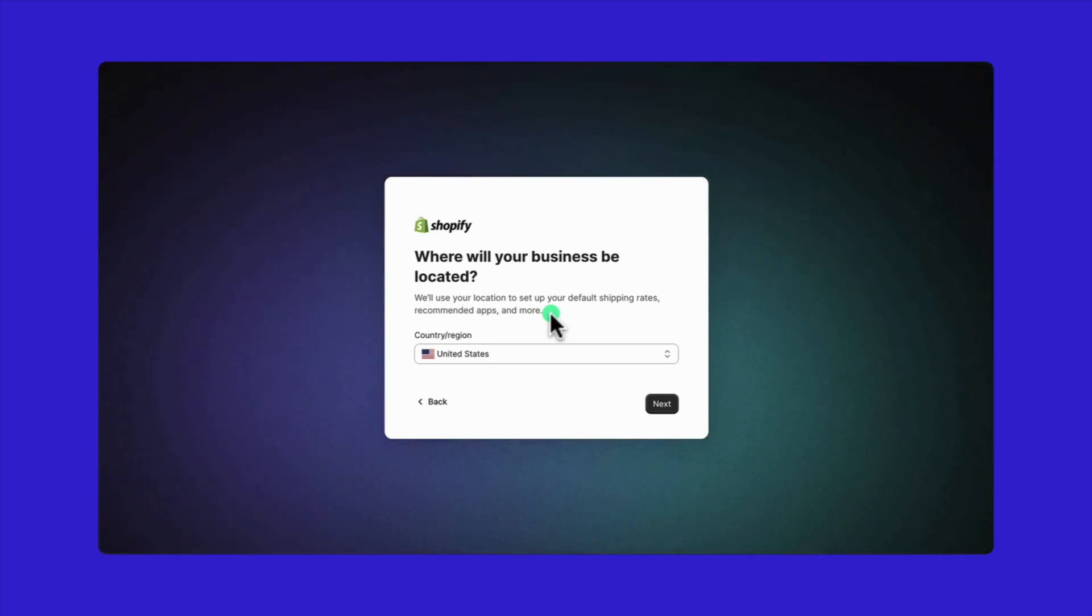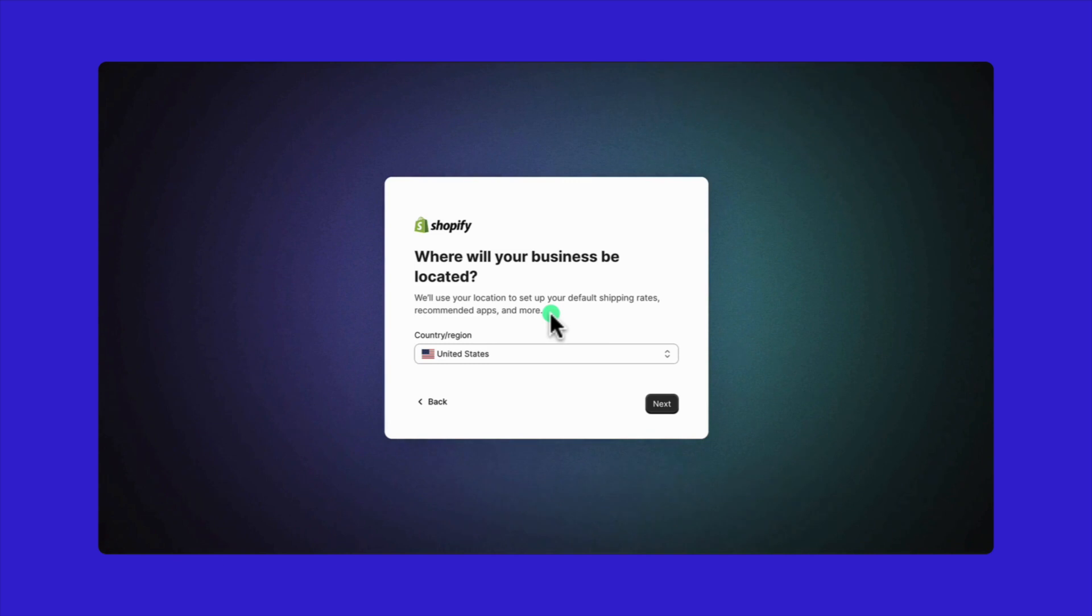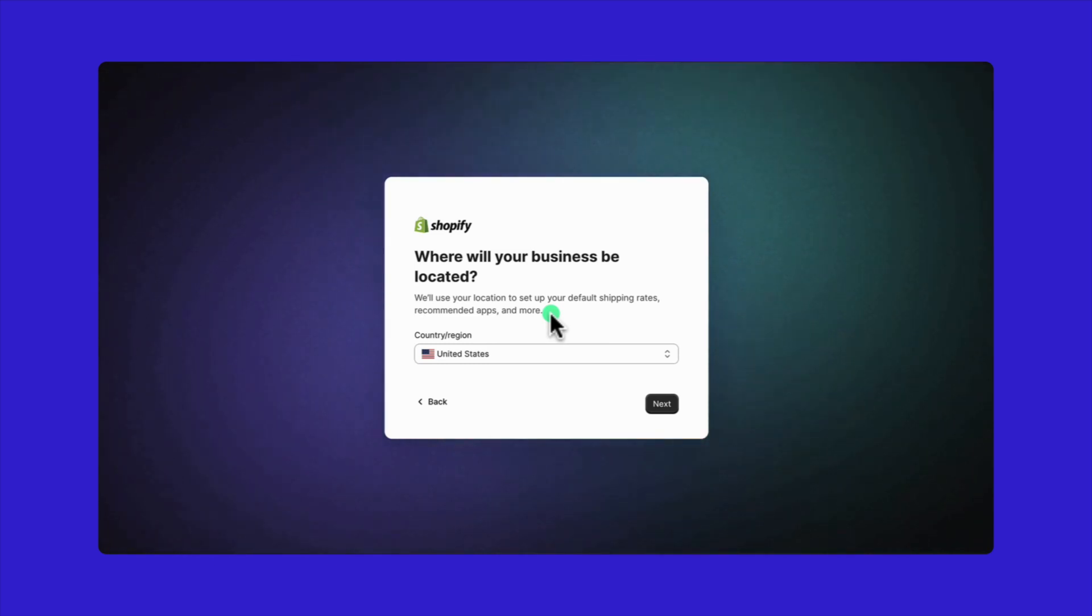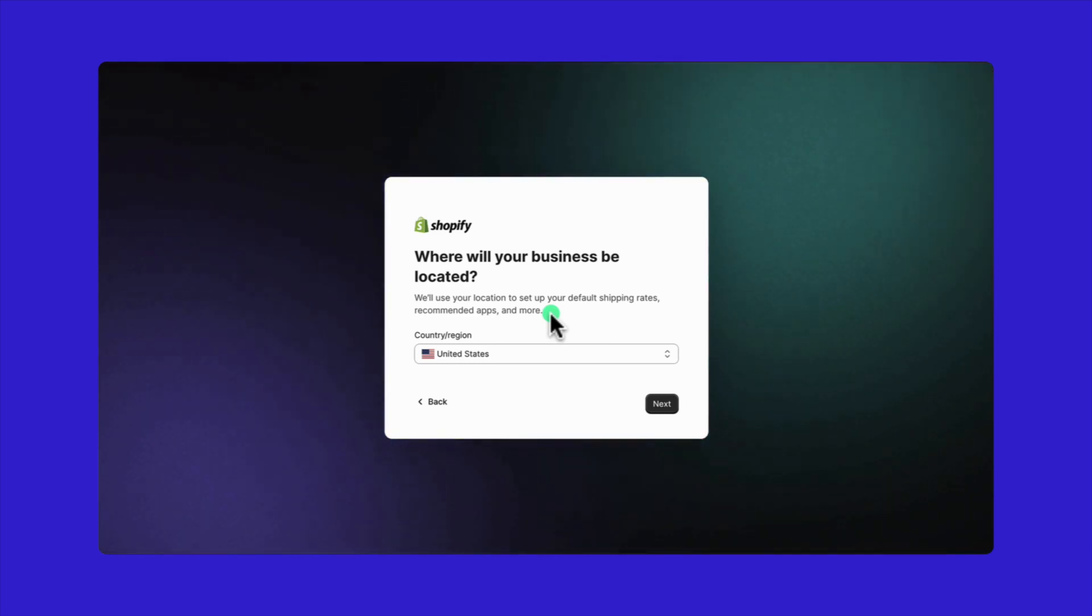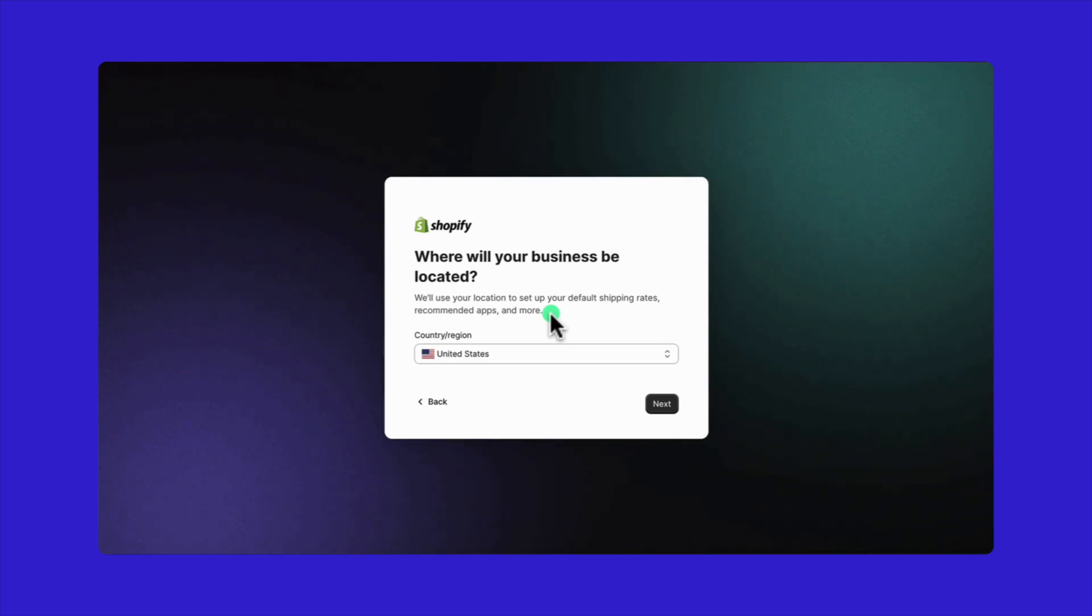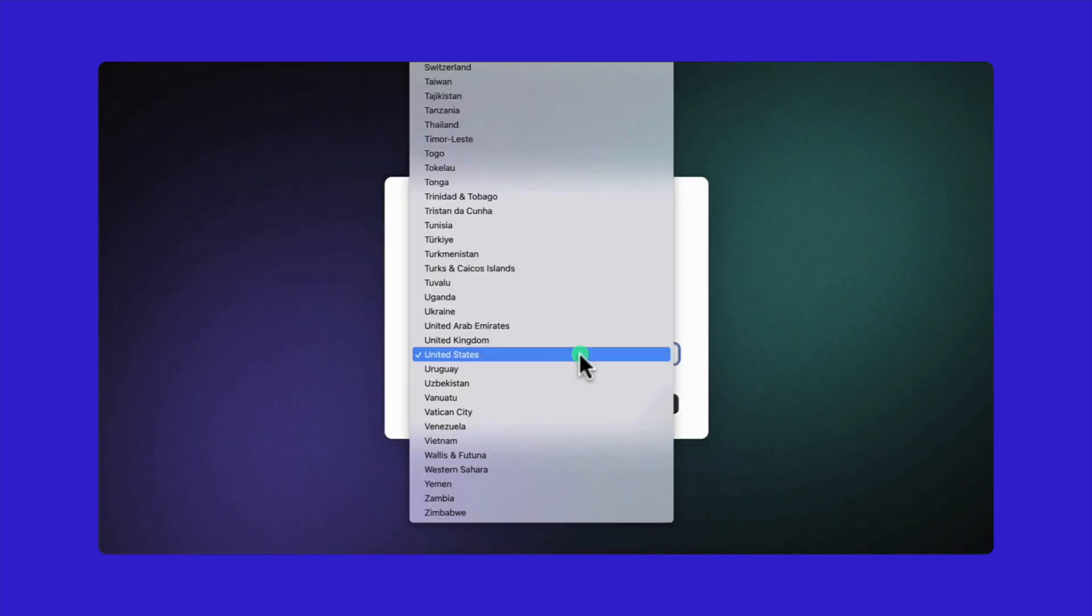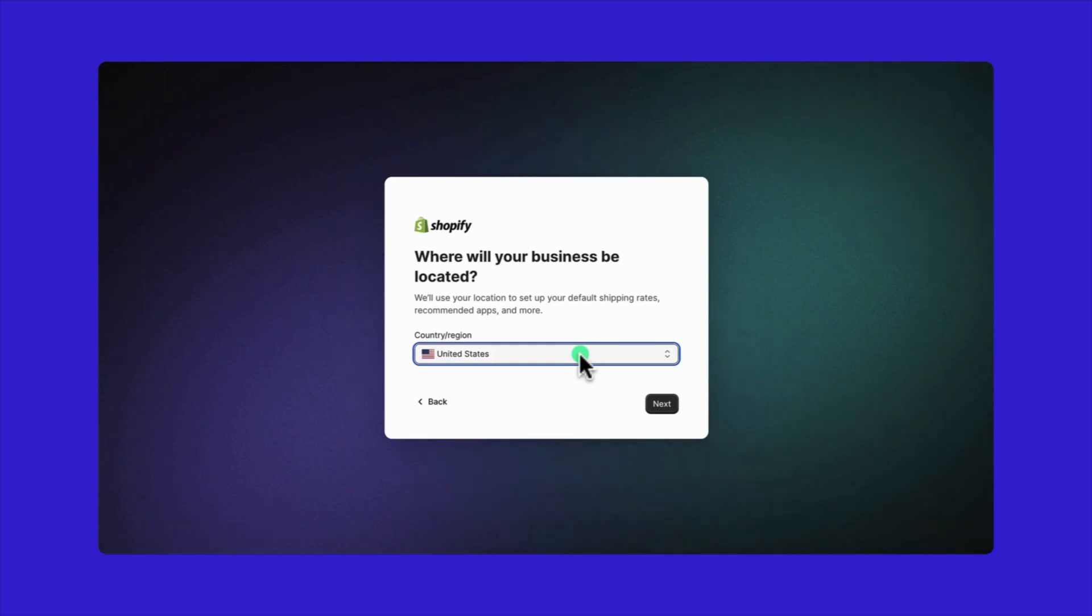However, if you've registered your business as a legal entity, like an LLC, limited liability company, or a corporation, make sure to choose the country where you registered. For this example, I'll select United States.